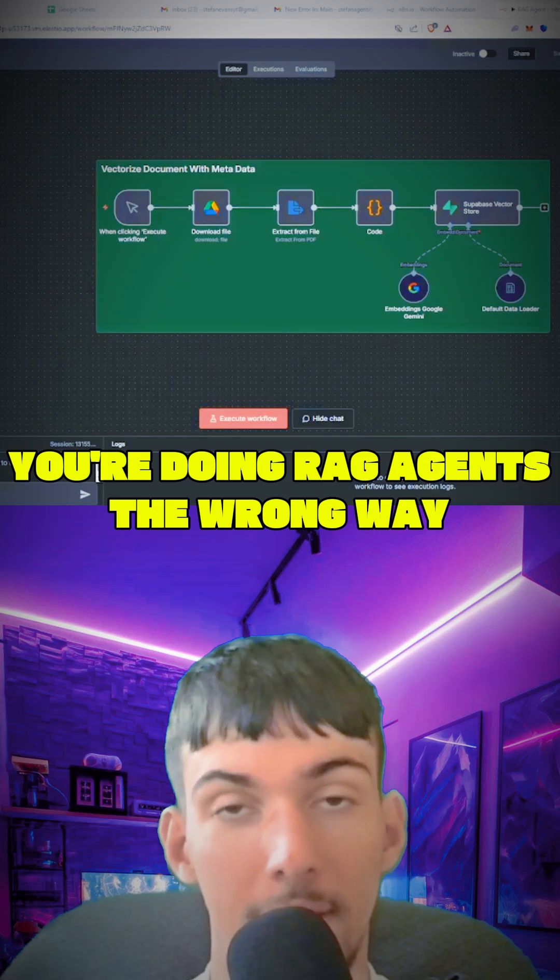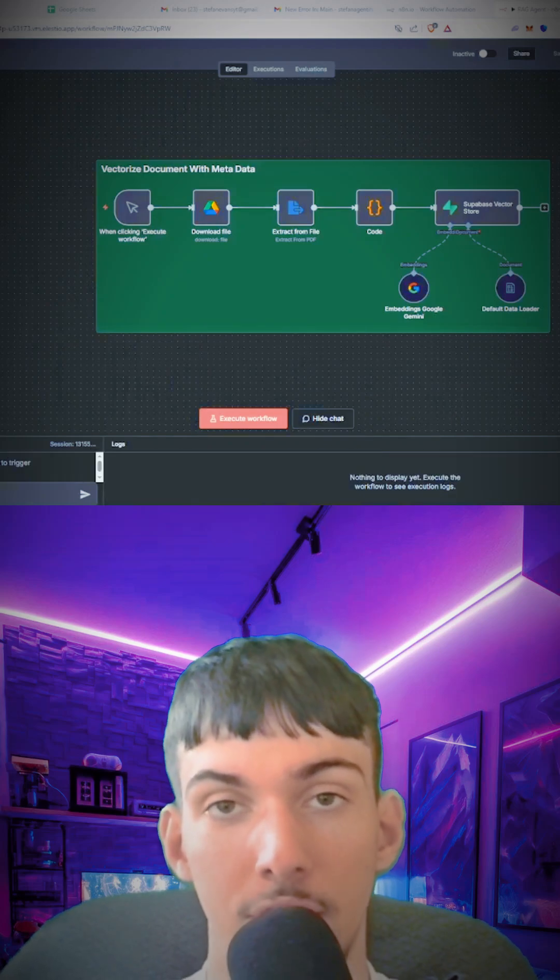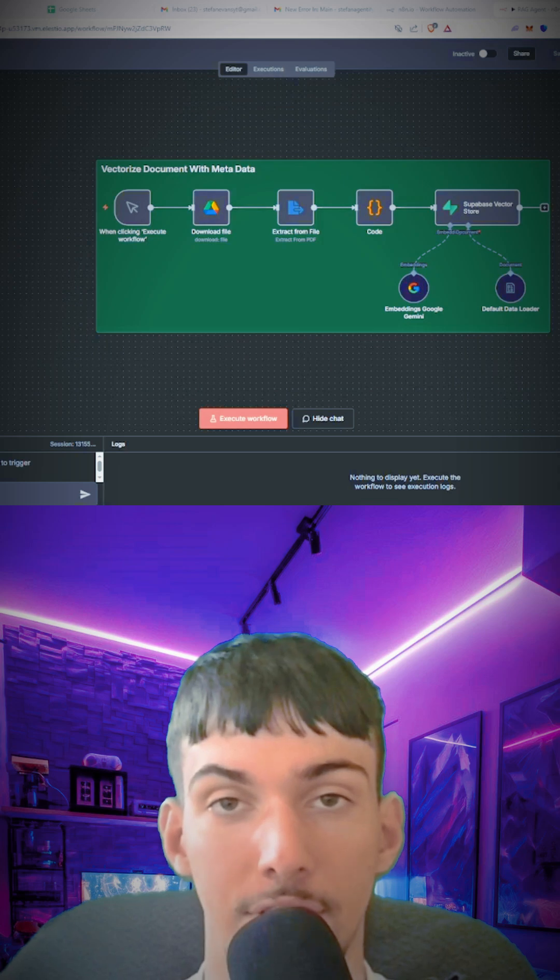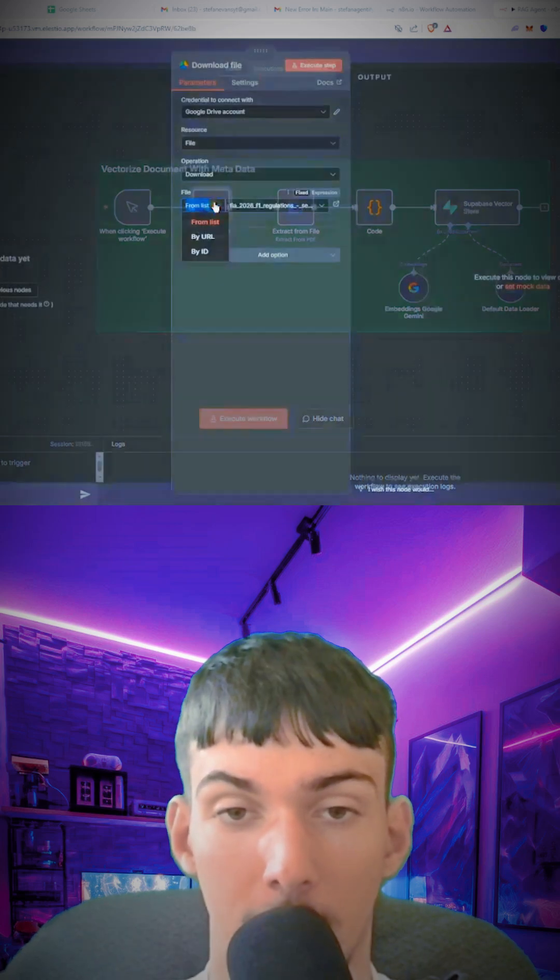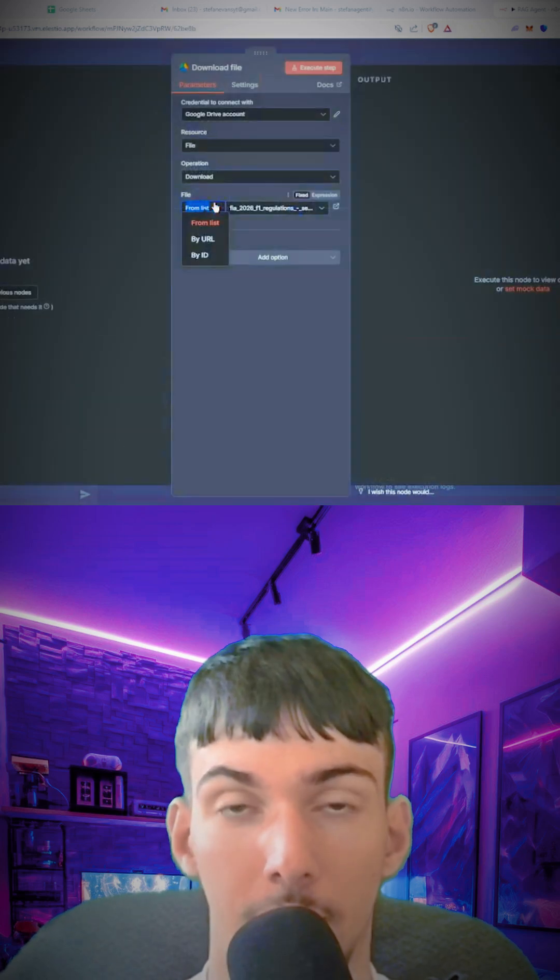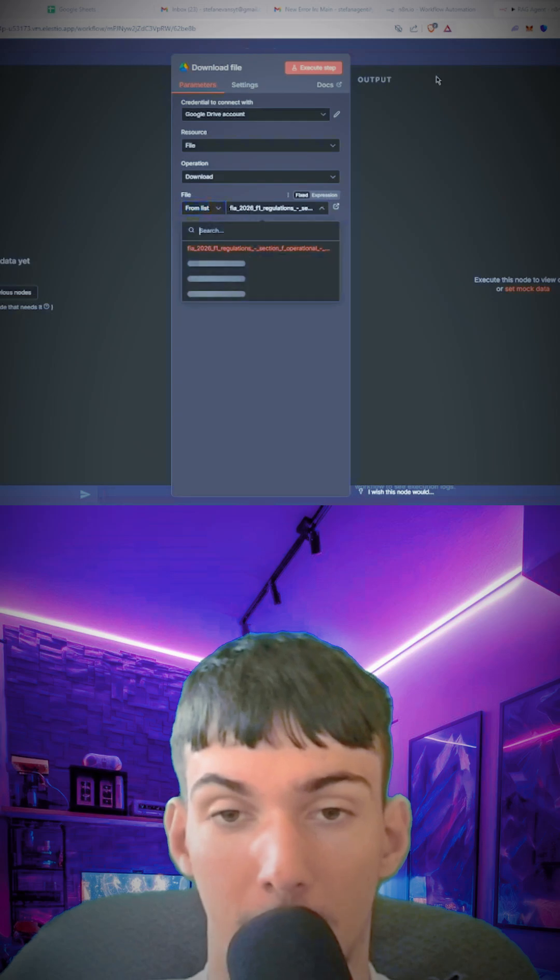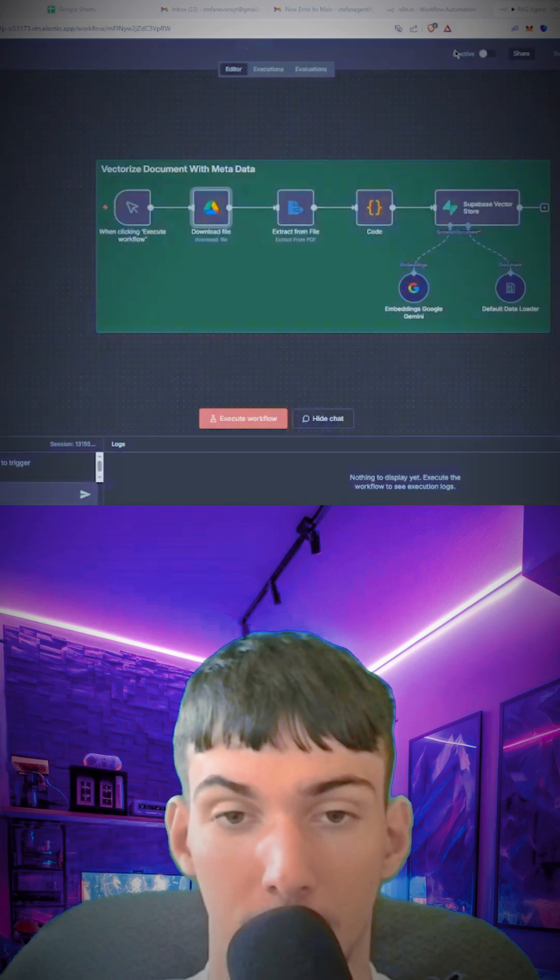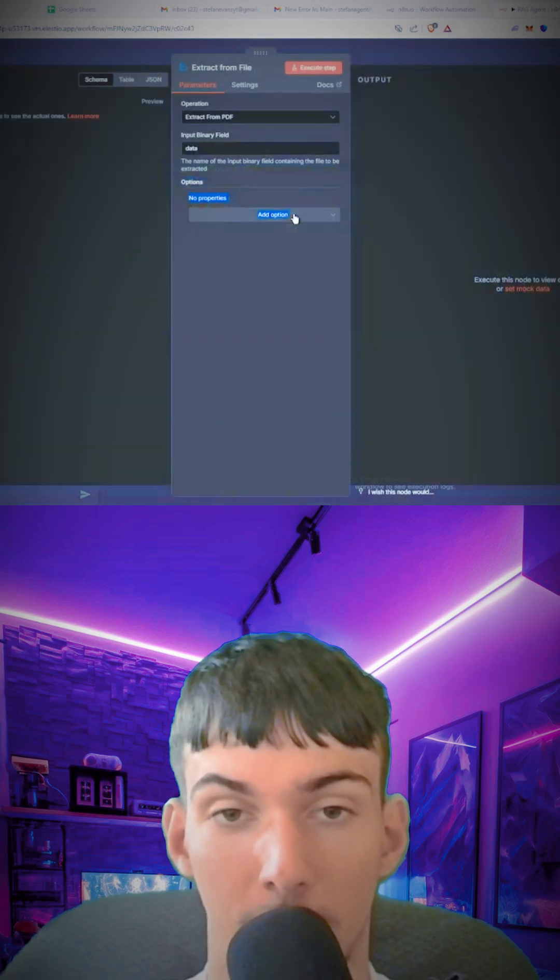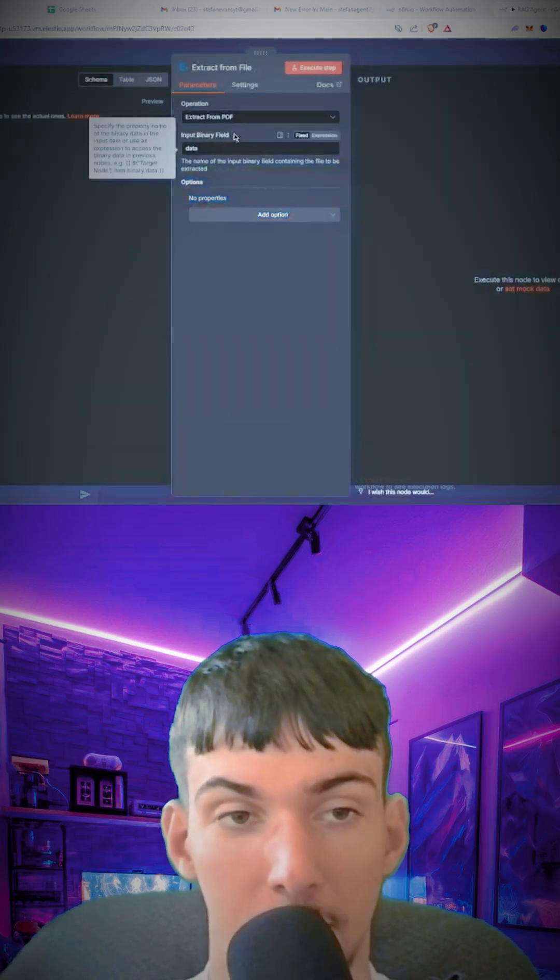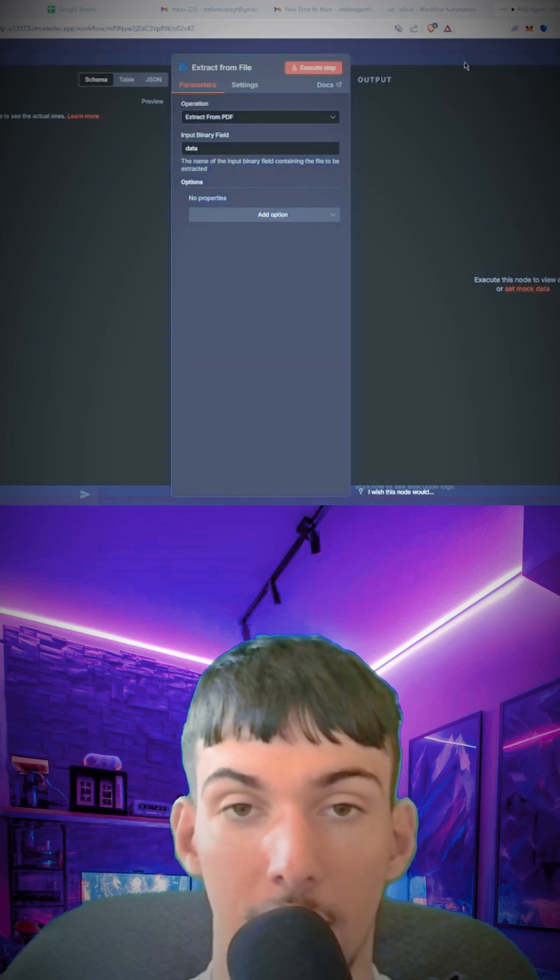Here's how to vectorize documents in n8n with metadata so you can get more accurate responses from your RAG agents. First, download the file you're trying to vectorize. I'm using the F1 regulations for 2026. Then extract from that file—it's called data by default—and extract it into text.